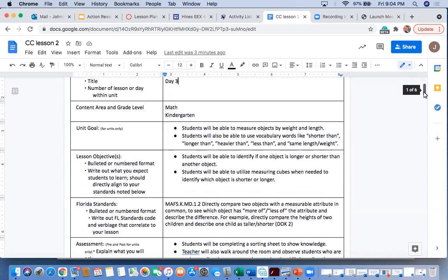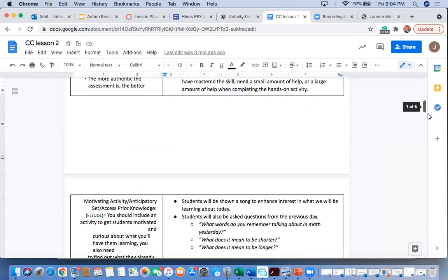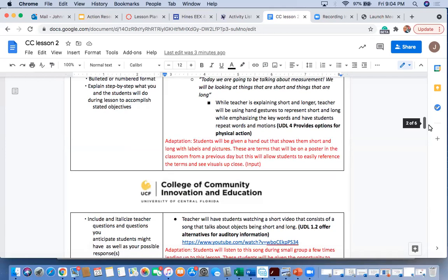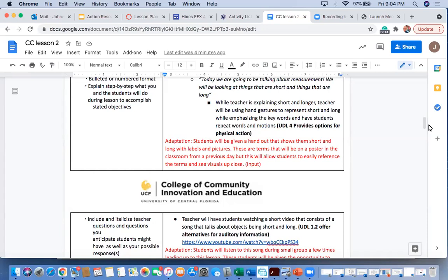To start off our lesson, I want to give students either a handout or a visual representation of some of the vocabulary or pictures that we had recently gone over on previous days. Leading up to this activity, students will have started to learn the concept of shorter and longer, but not completely have mastered it yet.